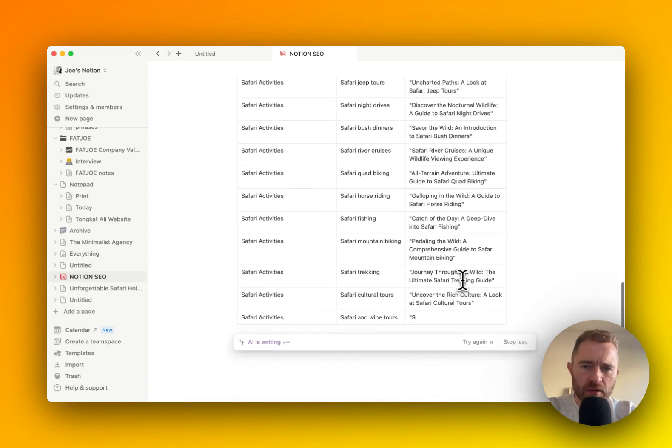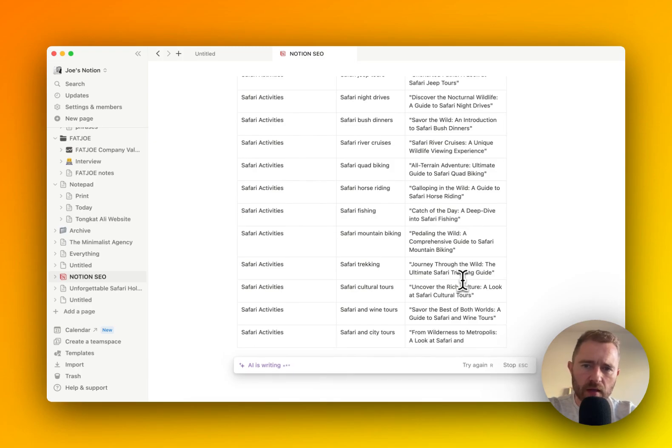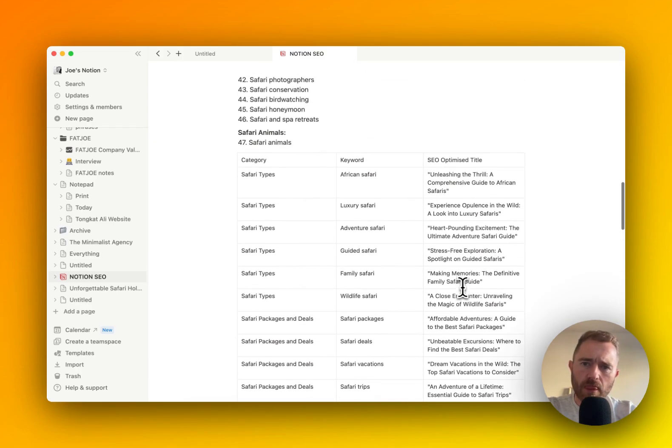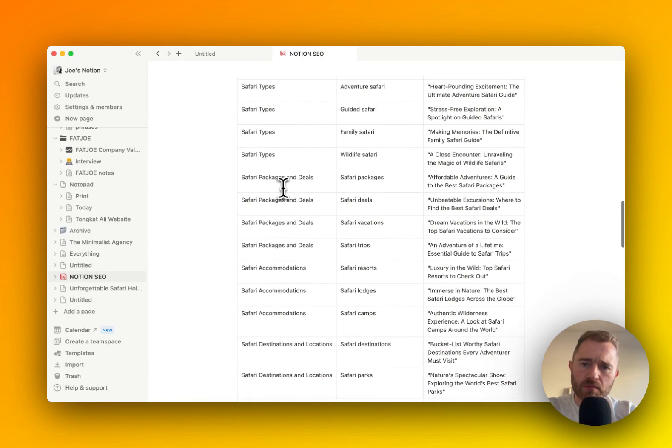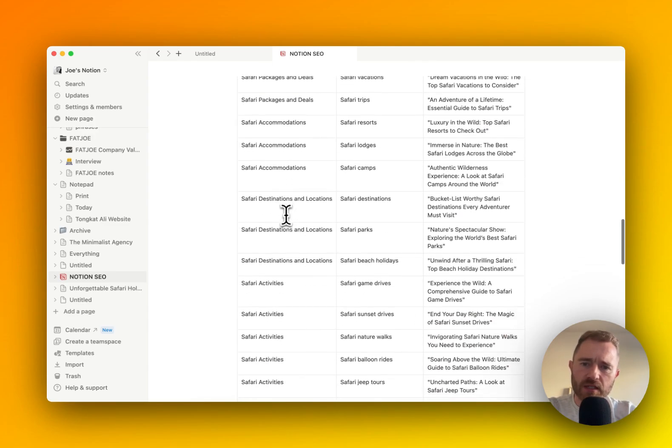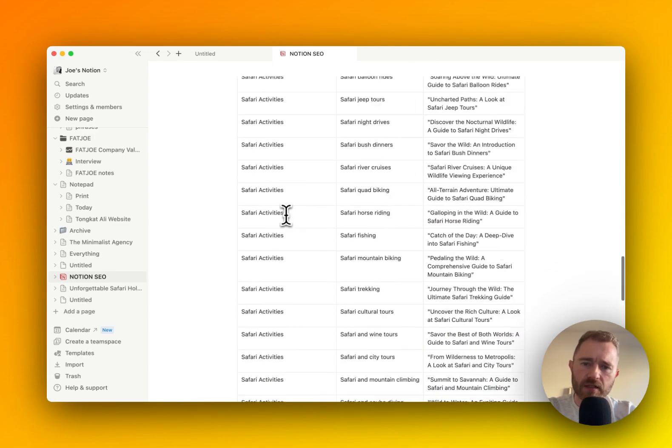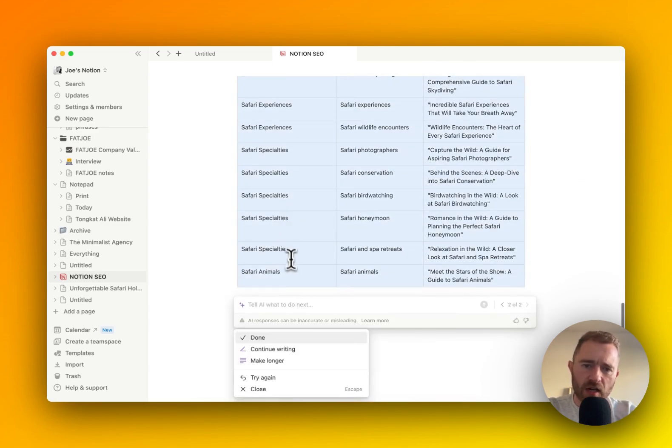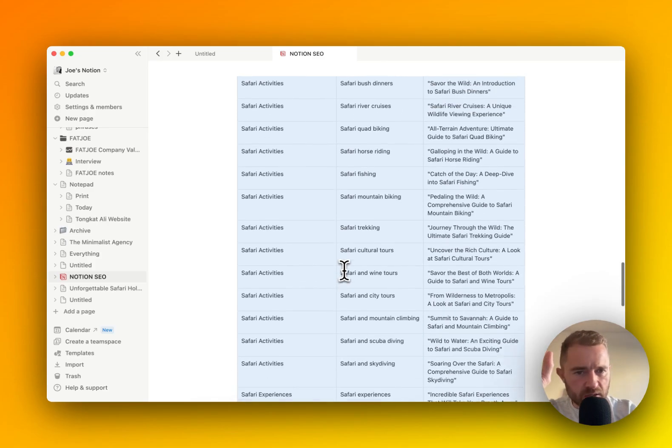So what we're getting here now is a bit of a plan for our website. Types, packages and deals, accommodations, destinations, activities, specialities, and animals.